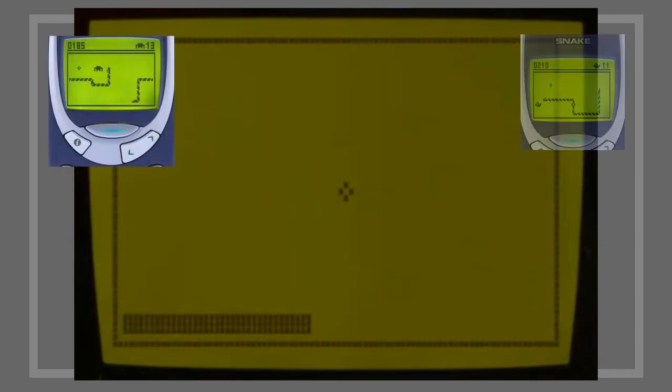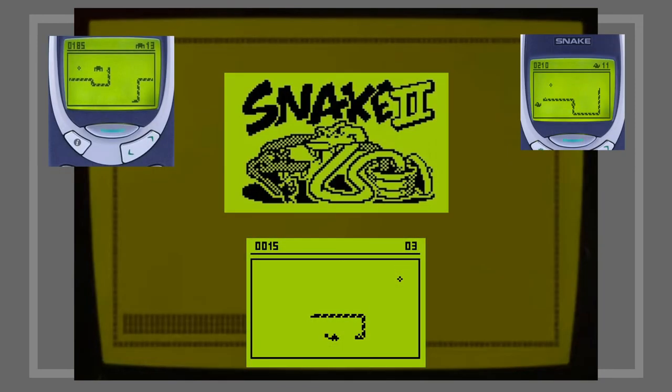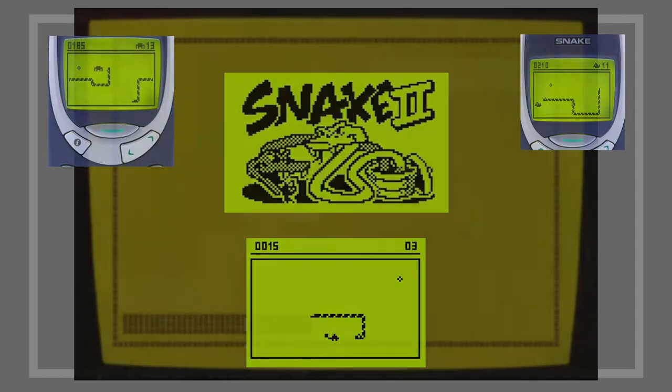You might be thinking, hang on, that doesn't look like the snake I remember. There was a spider and a mouse and everything. Well, that's because you're thinking of Snake 2, you f***ing idiot. This is what you were aiming for in Snake.